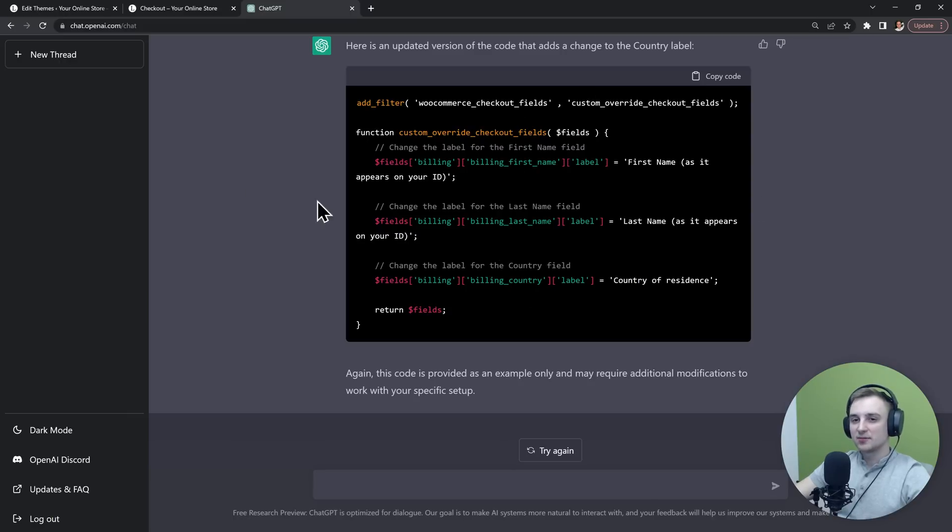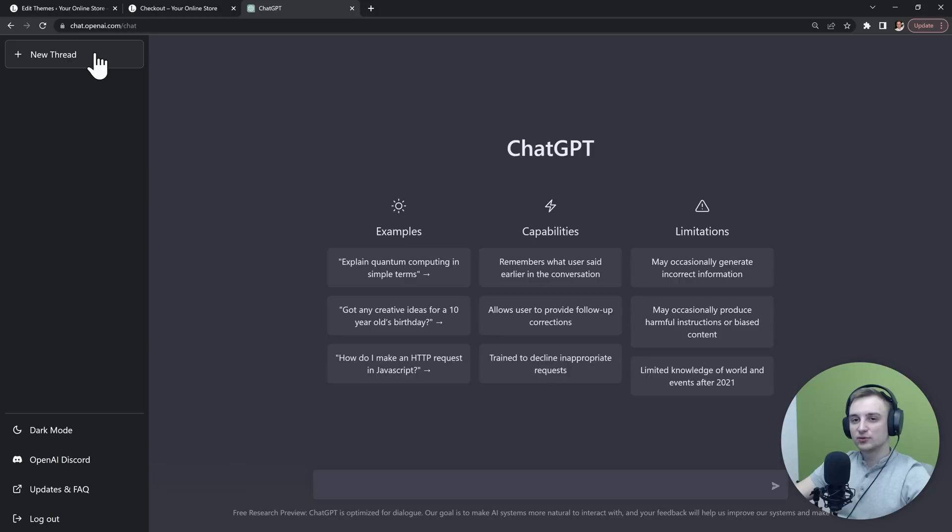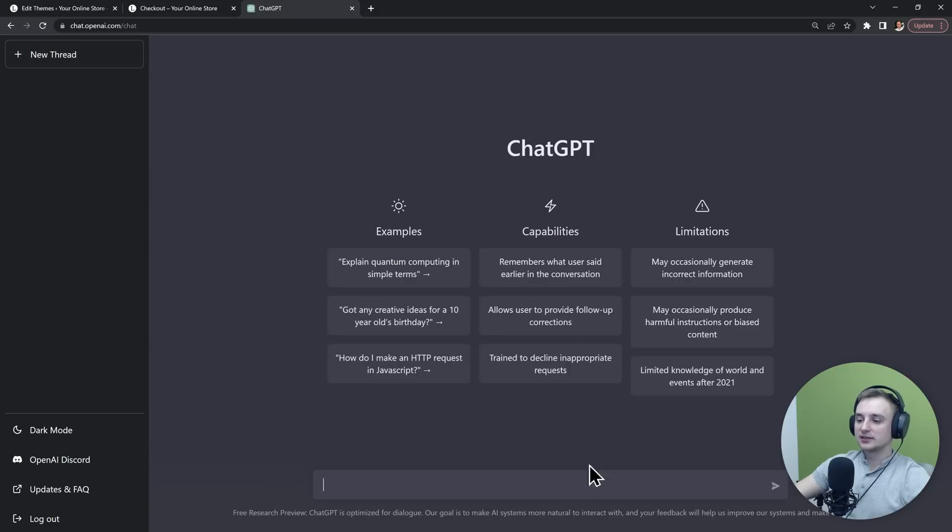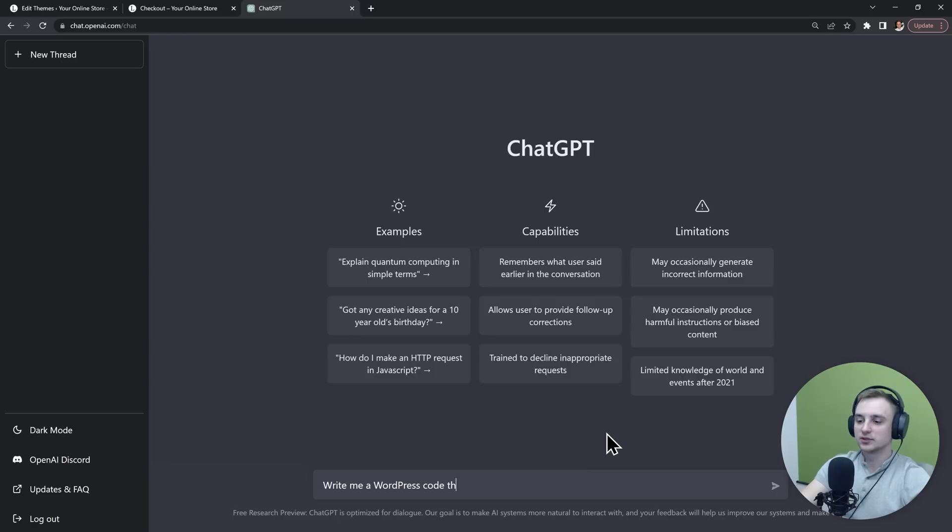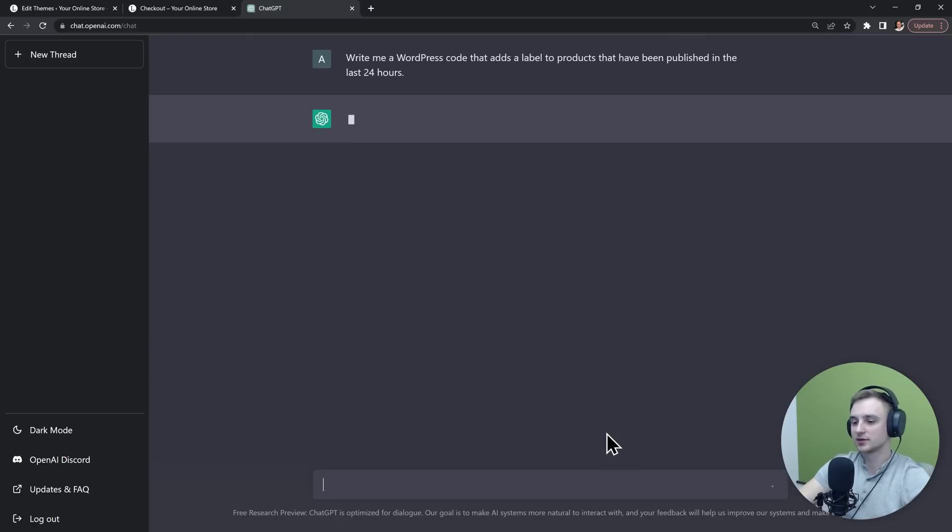It's not perfect, but it certainly has the potential to help you learn some of these things much faster. Next up, let's click this new thread and we will try to make it do something a bit harder. I will tell it to write me a WordPress code that adds a label to products that have been published in the last 24 hours.